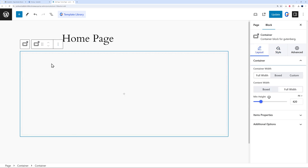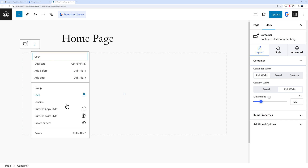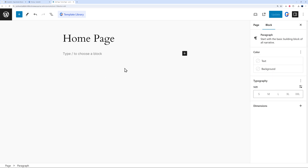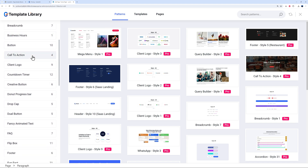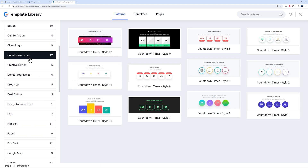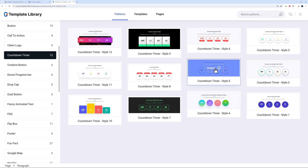That's one way to build manually using individual blocks — around 85 in total. But there's a much faster way: the template library. Click the template library button and you get access to 448 ready-made patterns, broken down by type and usage. Categories include business hours, call to action, countdown timers, and more. All you have to do is click a pattern and import it to your page.